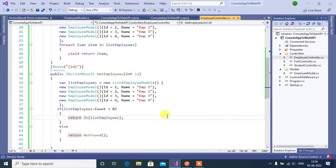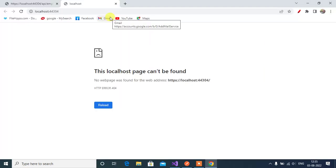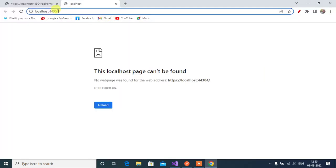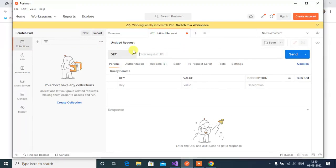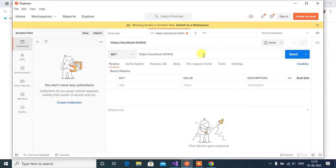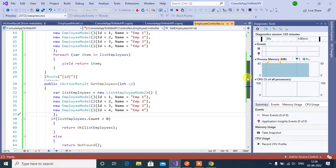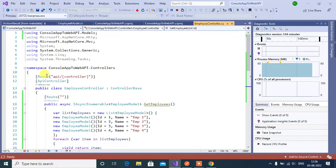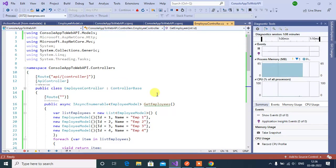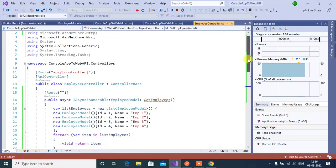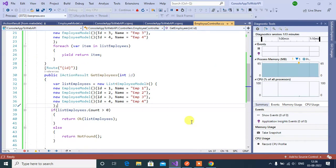Now we can test this result in Postman. For that save and run this app. Copy this url and open the Postman. Make sure that you are in a get method. Then paste the url here. Go back to Visual Studio. You see the base route. First we have to append api then controller name. Now we are testing this second method. For this we have to pass the id.